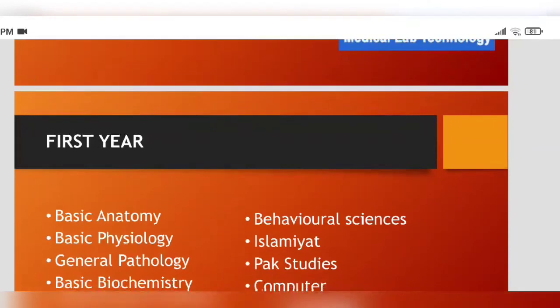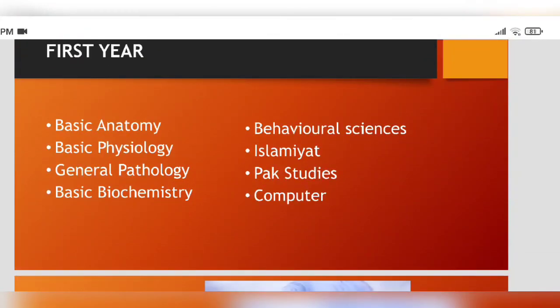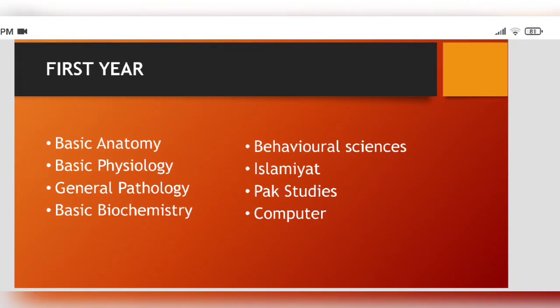First of all, we will discuss the first year. The first year will include basic anatomy, basic physiology, general pathology, basic biochemistry, behavioral sciences, Islamic studies, Pakistan studies, and computer. These are the general subjects, but we have to clear all these subjects including Islamic studies, Pakistan studies, and computer.